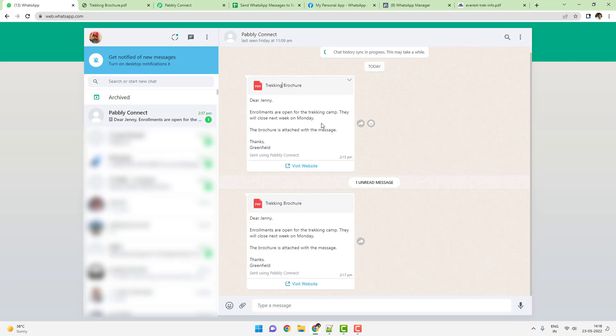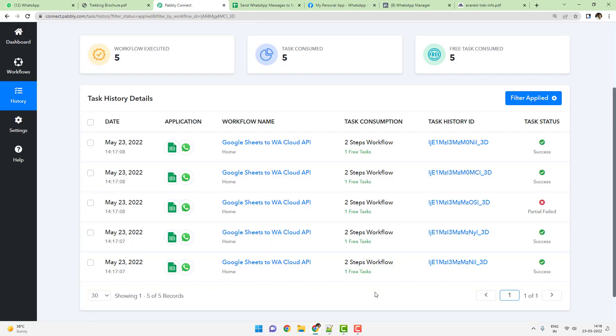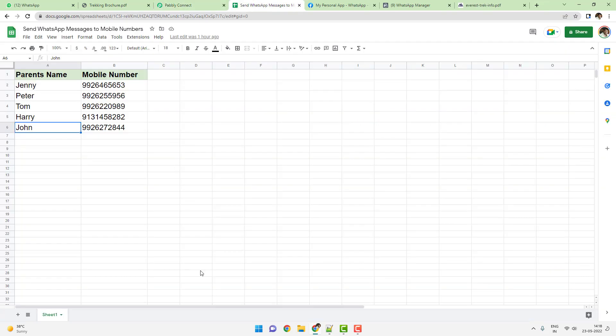Going back to my WhatsApp account, you can see the second message has also arrived and the entire message is visible. I hope you've understood the entire functioning of WhatsApp Cloud API using Pabbly Connect. If you have any questions, you can reach out at admin@pabbly.com or visit the forum at forum.pabbly.com. Thank you for watching — you can send messages from your Google Sheet to WhatsApp Cloud API for any number of recipients your limit allows.